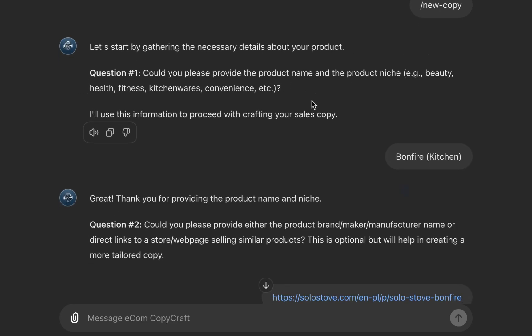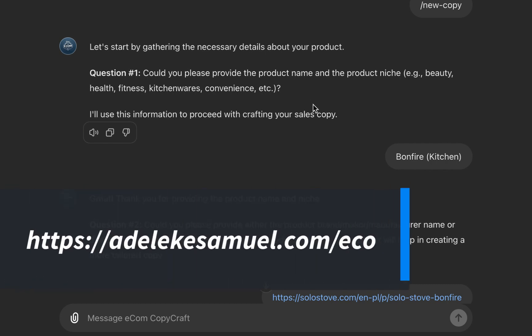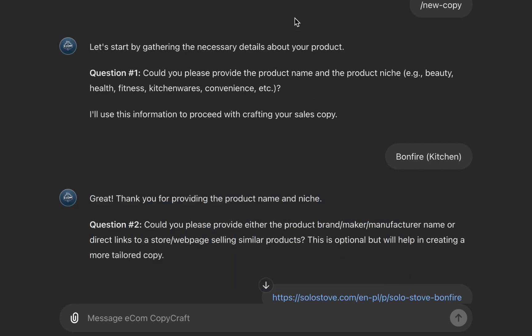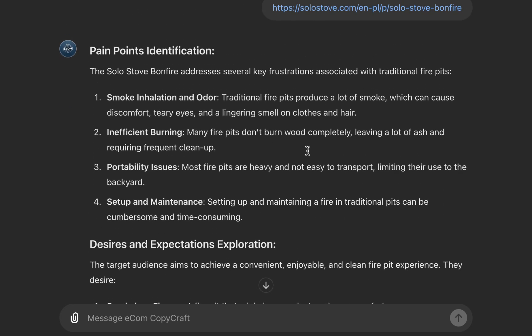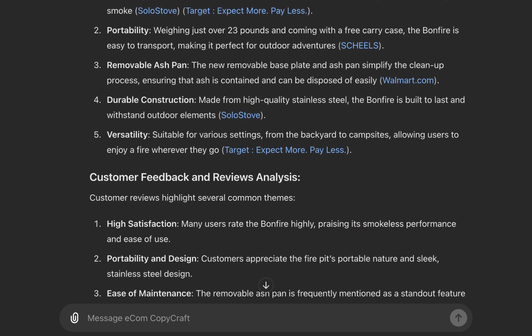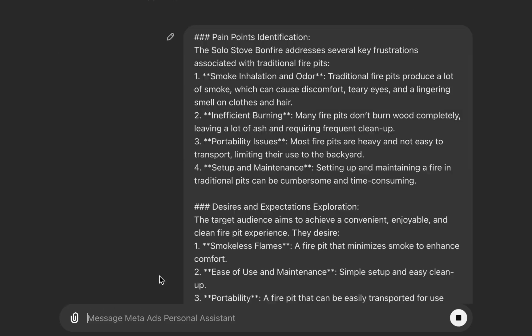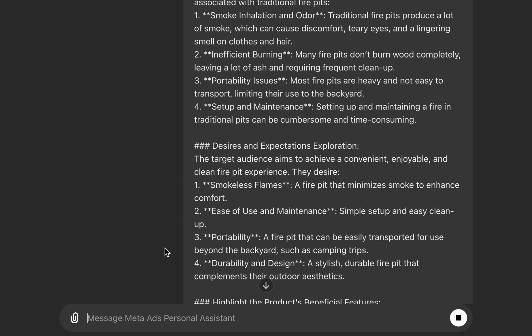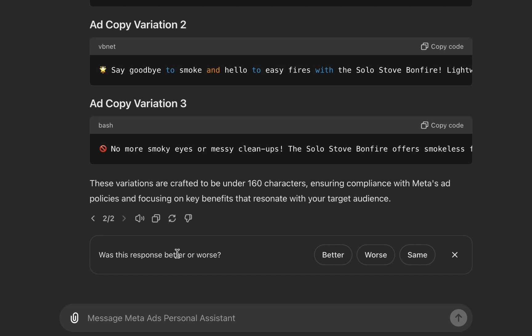I already used Ecom Copy Craft and I have a video on how to do that — I'll put all the links in the description of this video. So Ecom Copycraft is another assistant I created. We've gotten the pain points, desires, and benefits of this product, which is what you actually need. I'll paste that in and Mapper will craft the ad copy. We now have three variations: 'Tired of smoky, add to clean fire pits,' 'Say goodbye to smoke and hello to easy fires,' and 'No more smoky eyes or messy cleanups.'